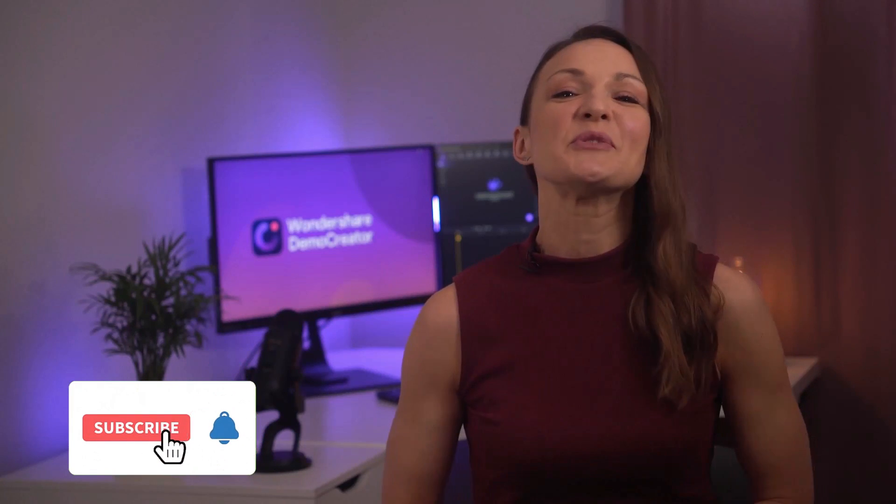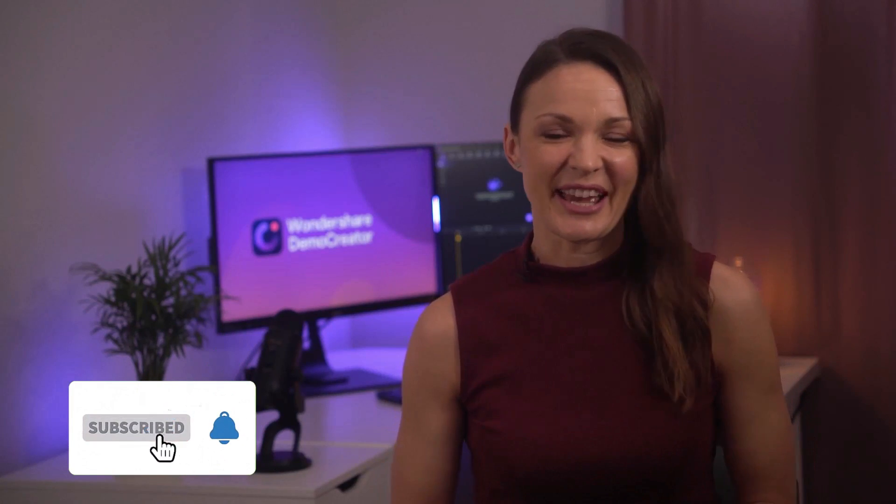A product demo video in minutes. But before we get into the details, it would be nice if you subscribe to our channel.